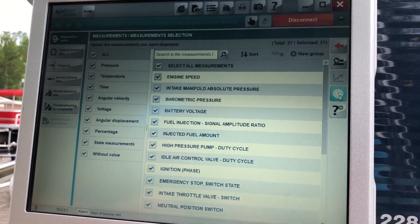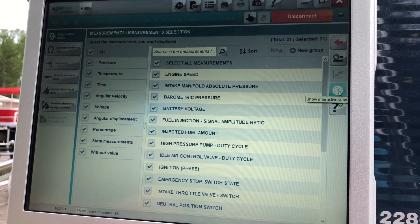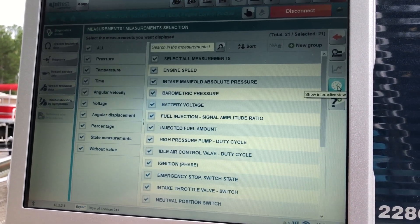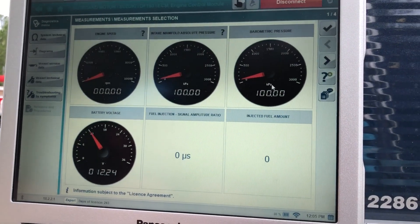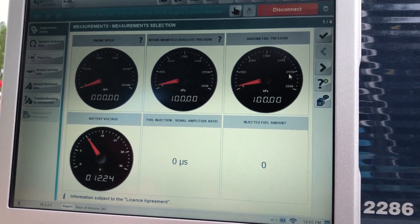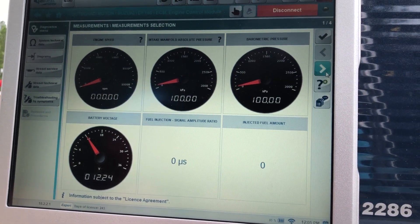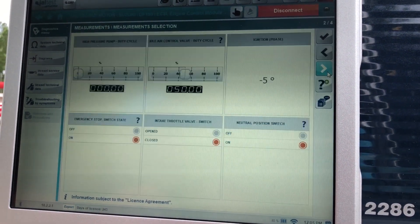So you can also hit this gear, and that'll give you a little bit different view of those measurements.